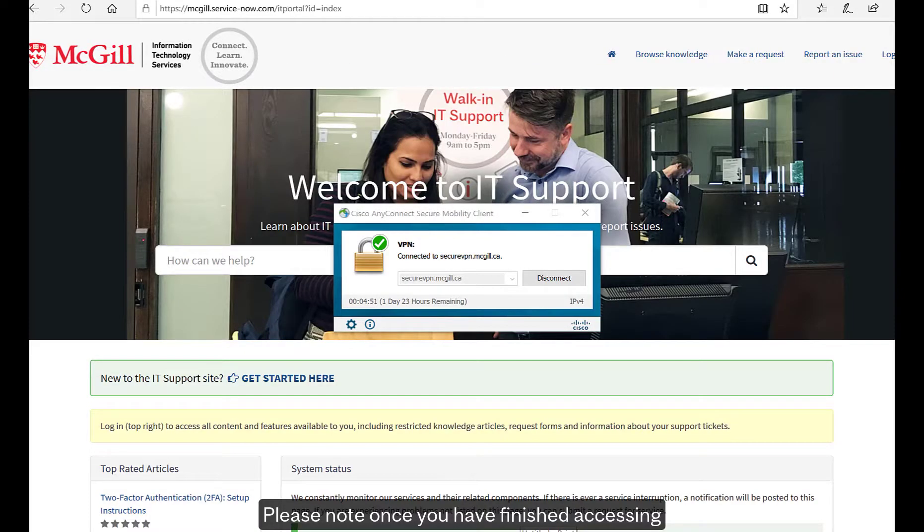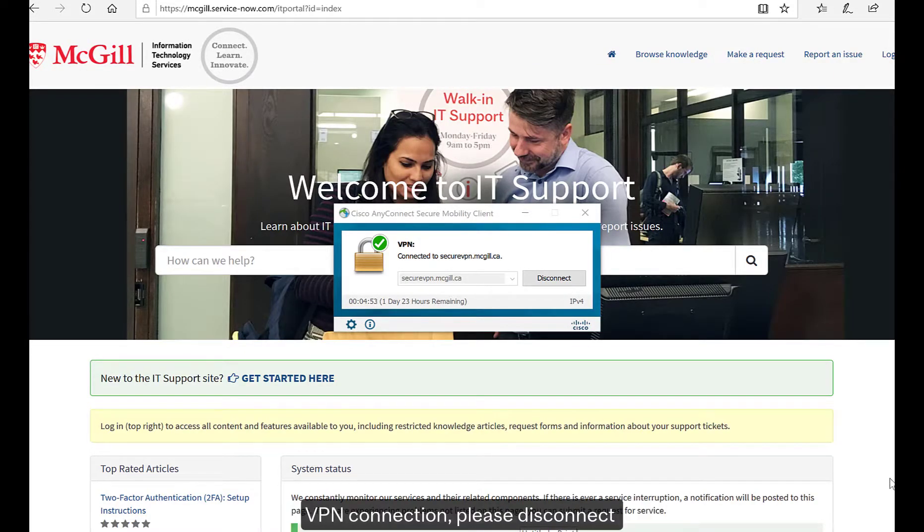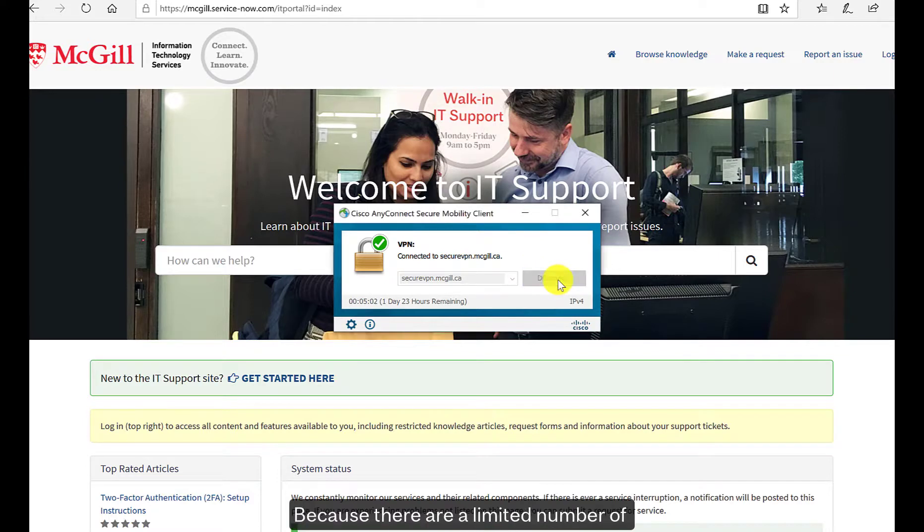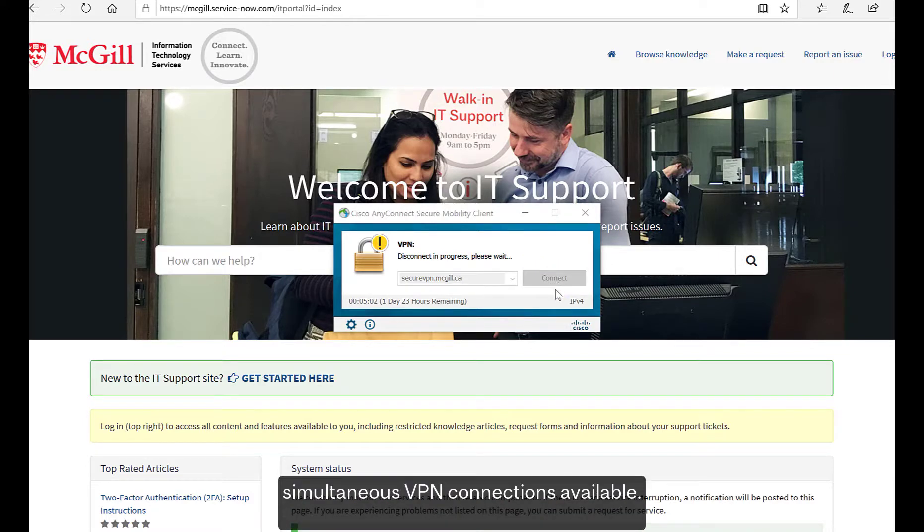Please note, once you have finished accessing VPN connections, please disconnect, because there are a limited number of simultaneous VPN connections available.